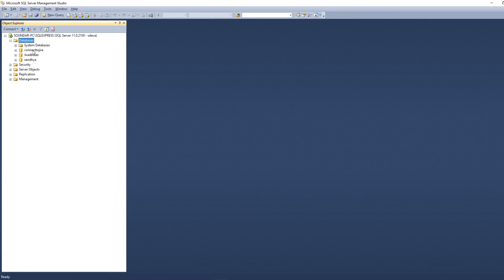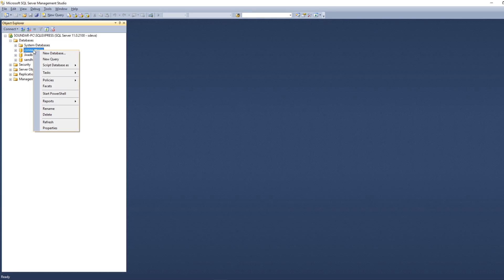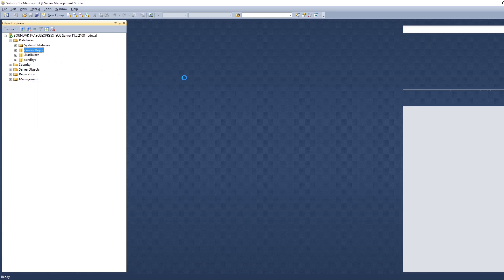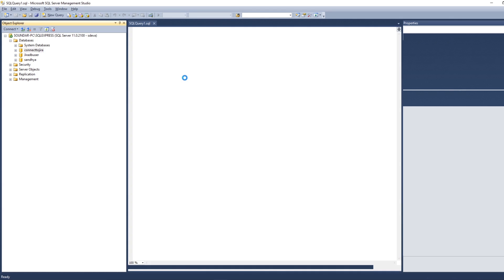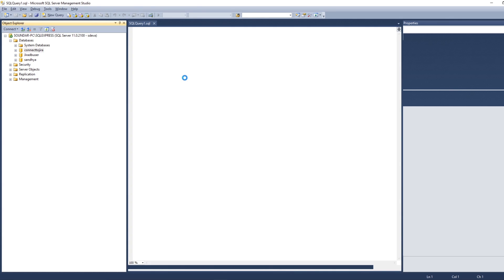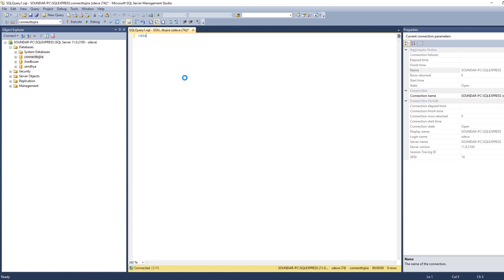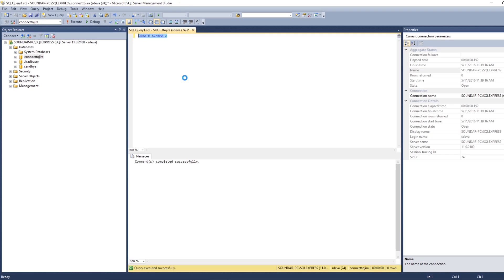Now the next step is you need to create a schema. Right-click and select New Query, then create an empty schema. Run 'CREATE SCHEMA A'. The command completed successfully.